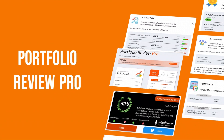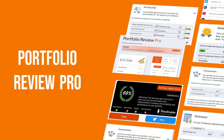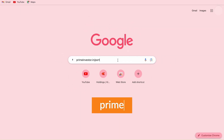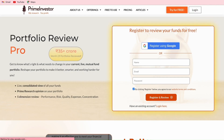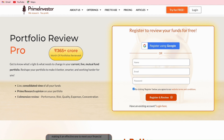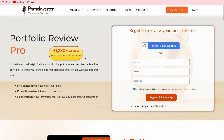Introducing Portfolio Review Pro, your ultimate solution for effortless mutual fund analysis. Begin by logging into primeinvestor.in/portfolio-review-pro. As a new user, you will first be directed to our landing page where you have a lot of details about this tool. I'll be guiding you through all of this in this video.